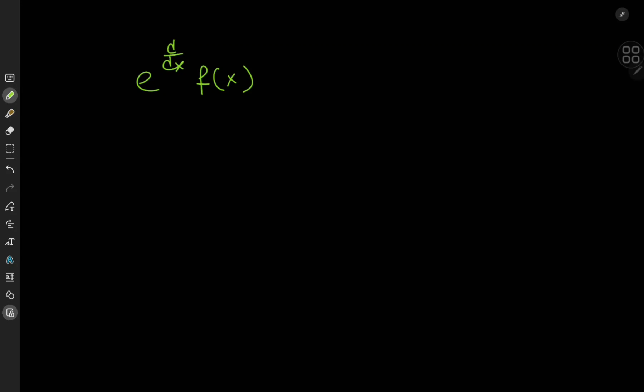Good evening folks, this is your boy Kamal once again, and it looks like I've written the derivative operator in the wrong place. Or have I? Whatever the case, let's try to make sense of what's written here. We have e to the d by dx, that's the derivative operator with respect to x, of some function f of x. What would this thing even mean? What would this differential operator do to a function?